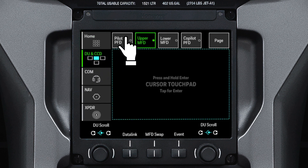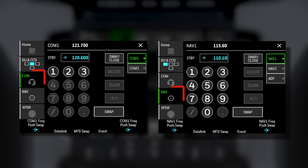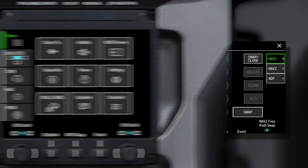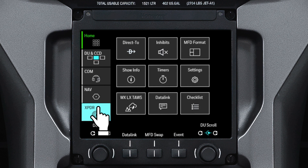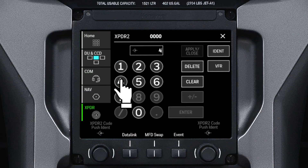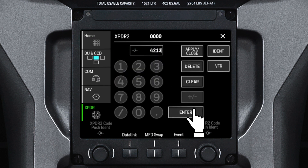Pushing the DU and CCD button lets you select which display you want the cursor on, and also provides cursor control using a cursor touchpad. The COM and NAV buttons are used to tune the radios. The active frequency is shown on the top line with the standby frequency below. The transponder button is used to set the assigned transponder code, with your current squat code on the top line. For convenience, the radio frequencies and transponder code can be changed using the number pad or tuning knobs.